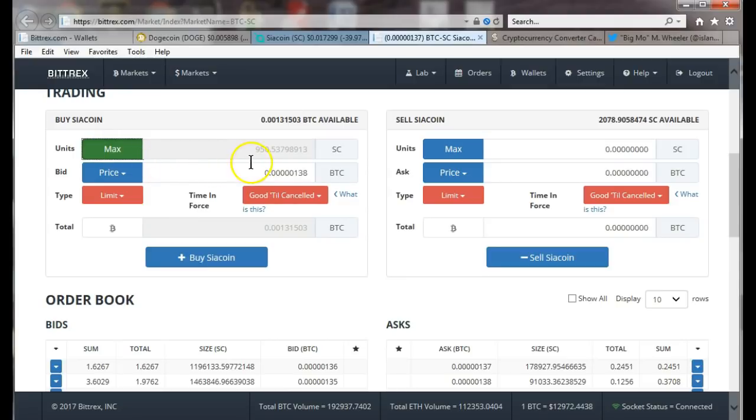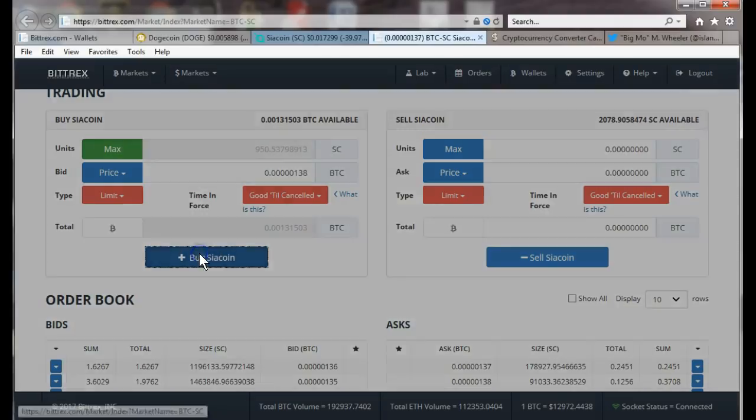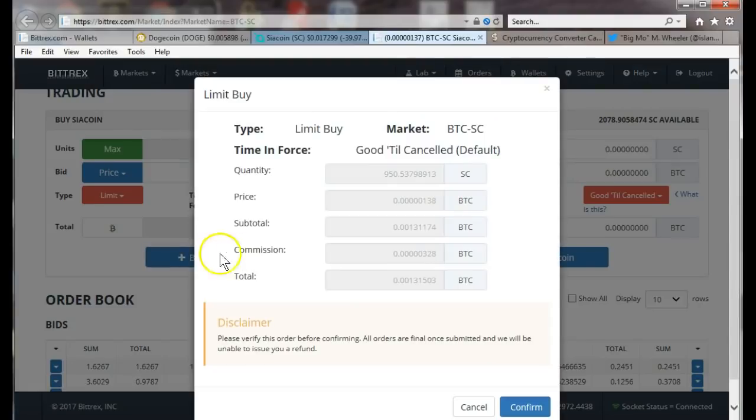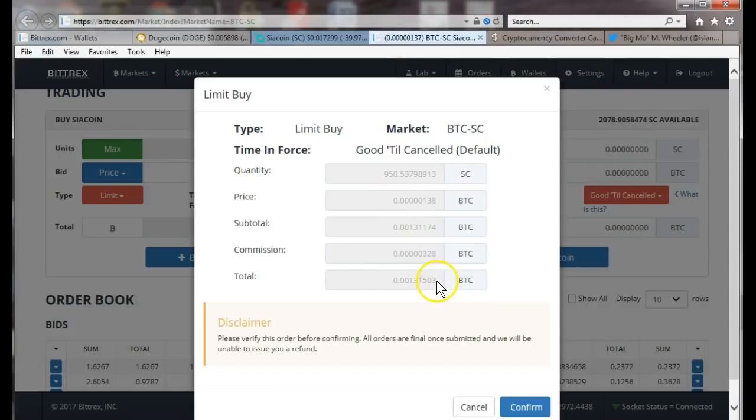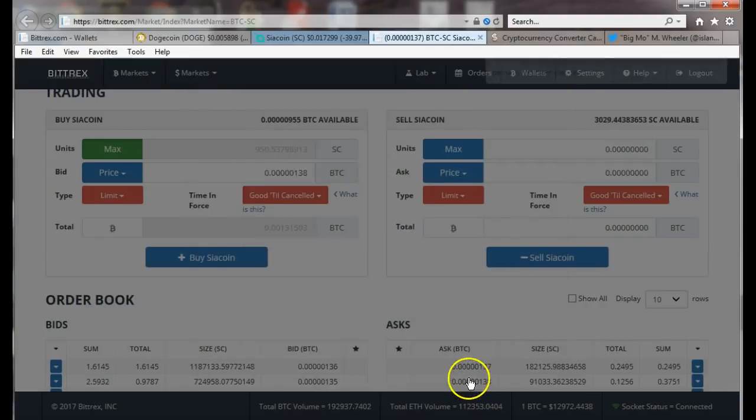I'm gonna hit max, tells you right here how much BTC you have available. So I'm gonna hit max and that's gonna give me almost a thousand siacoin, 950. What I'm gonna do is click buy. It tells you how much your total is going to be. You can click this number here, put it in the calculator, verify again your price. I'm gonna hit confirm.